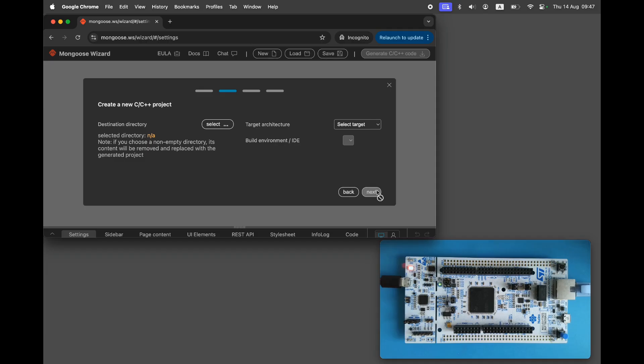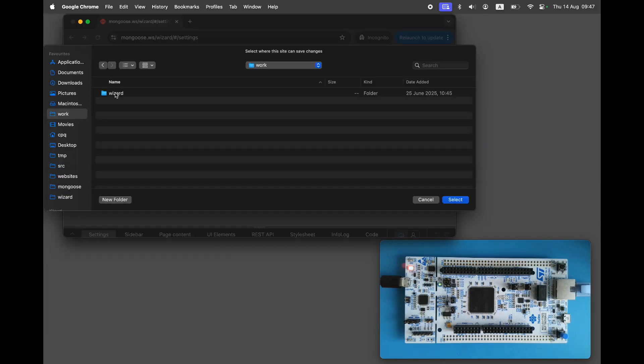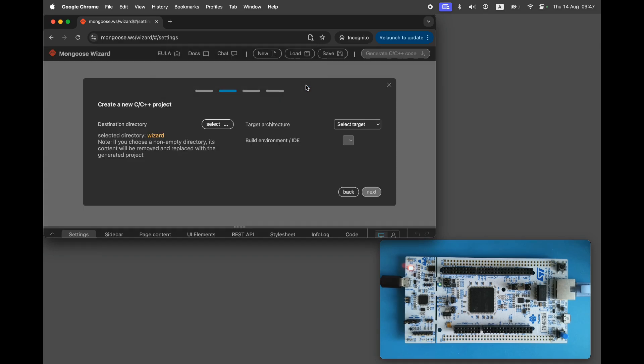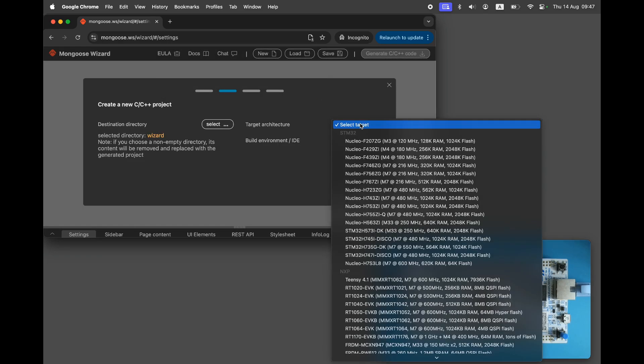Select the target directory where the generated project will be stored. Choose the target architecture, Nucleo F756ZG, but you can use any other board, the procedure will be identical.